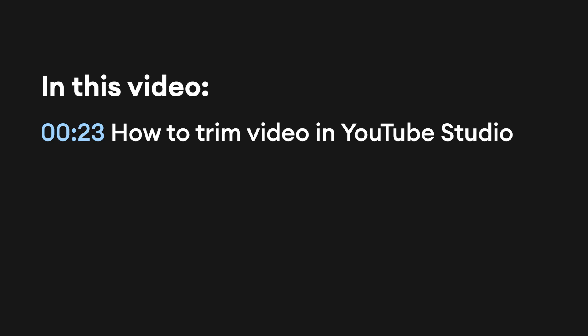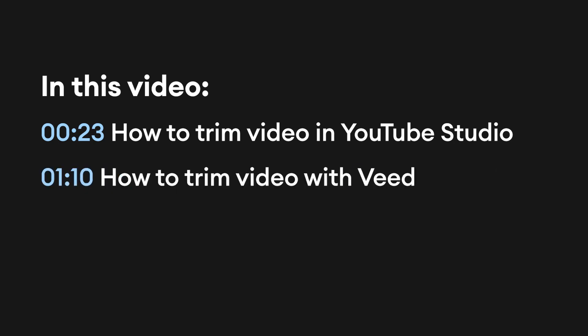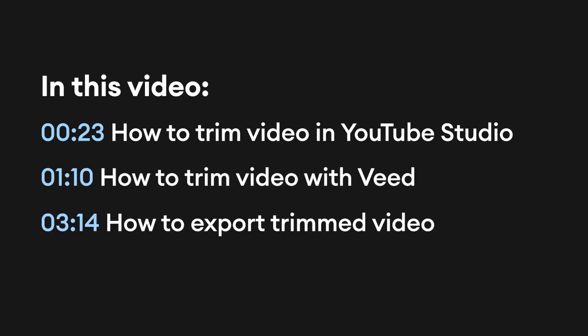In this video I'll show you how you can trim your videos in the YouTube studio, then how to trim your videos quickly and easily with Veed, and in the end, how to export your trimmed video to your device.